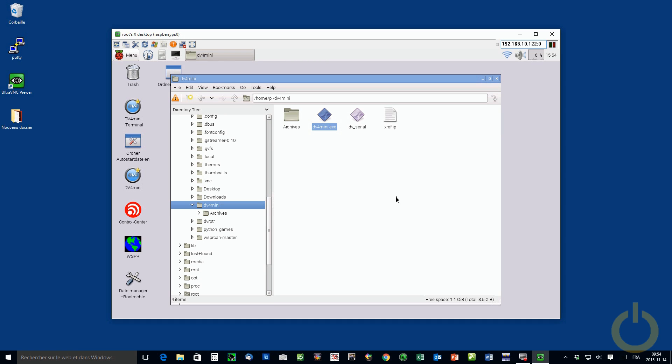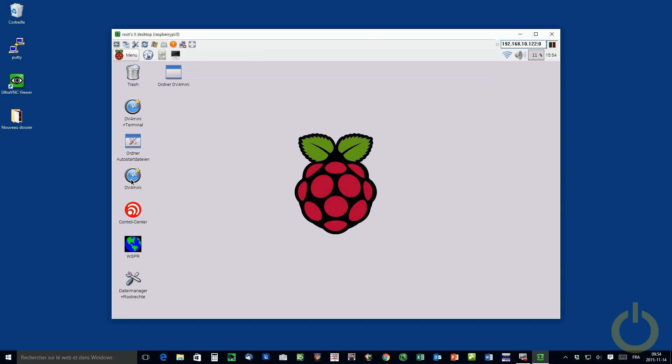So the software upgrade is complete. So after that, you just open the software normally.